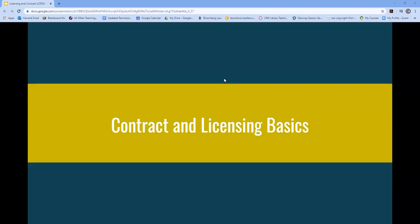Hi, my name is Kyle Courtney and this is Building LLTDM. Right now we're going to cover contract and licensing basics.